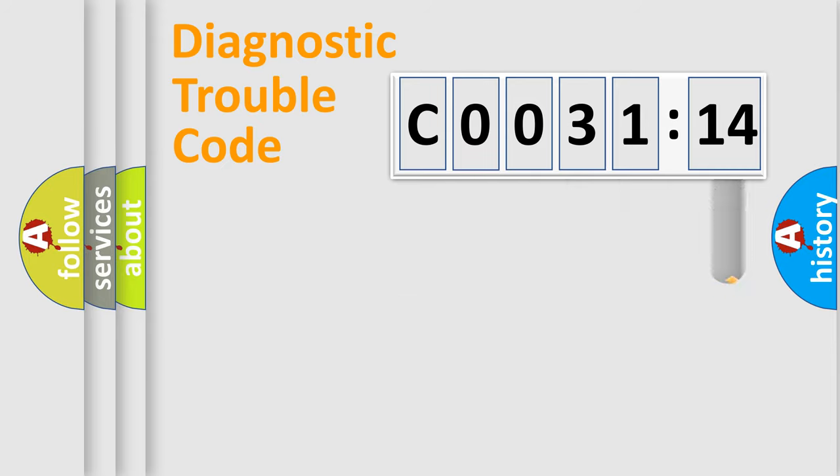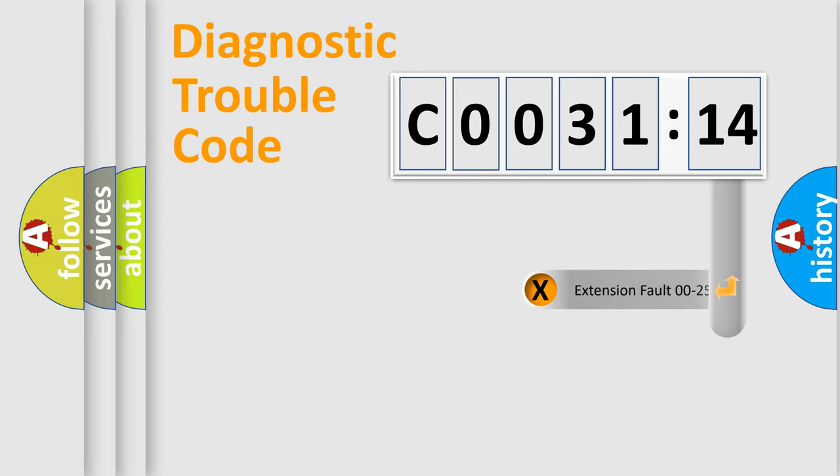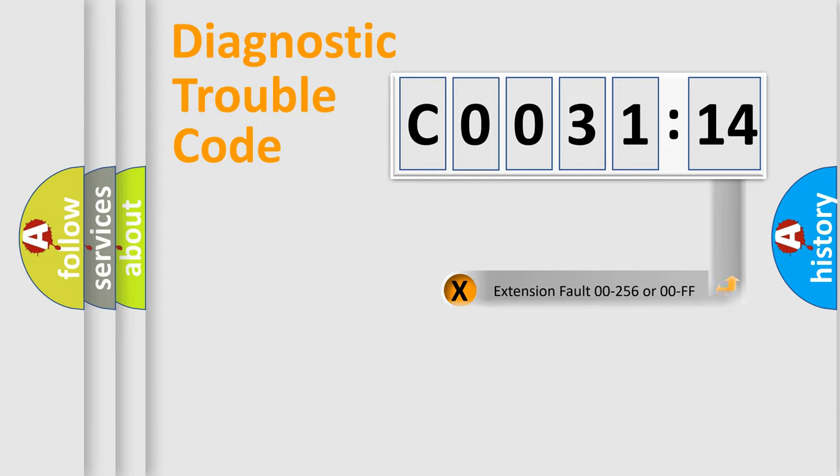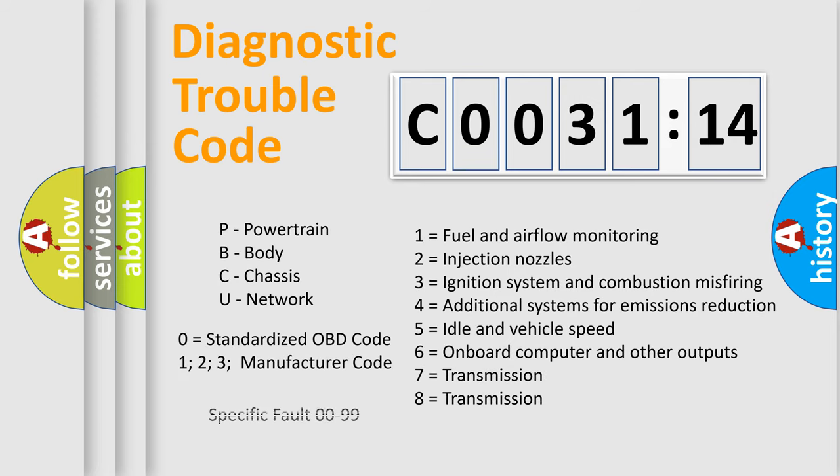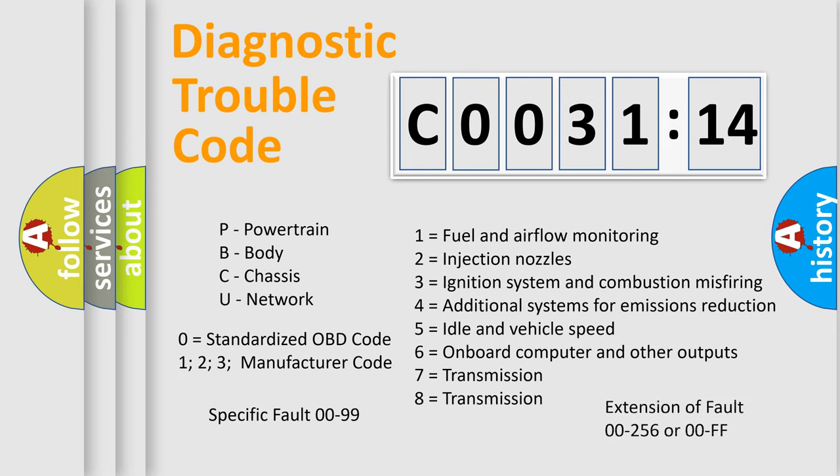The add-on to the error code serves to specify the status in more detail, for example, a short to ground. Let's not forget that such a division is valid only if the second character code is expressed by the number zero.